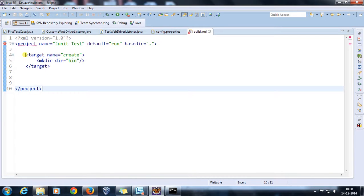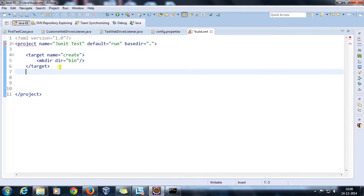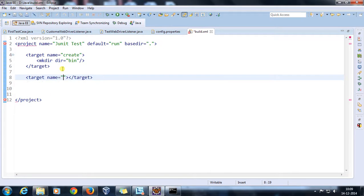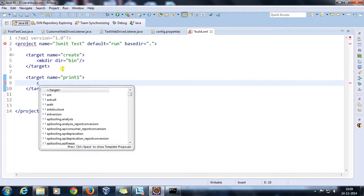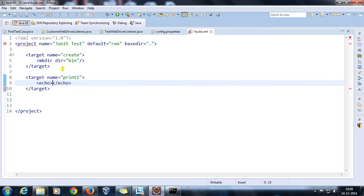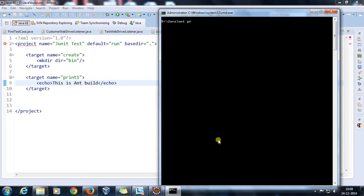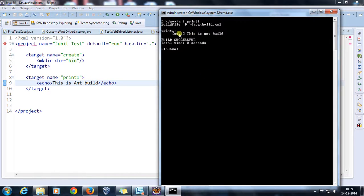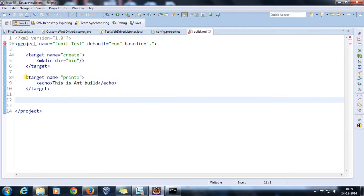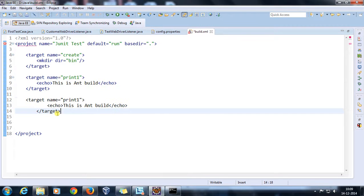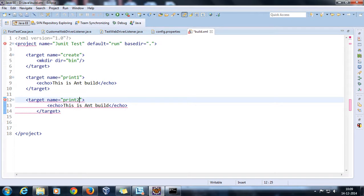Now let's say I want to print something at the console. I'll create a target and call it 'print1'. In order to print something at the command prompt, you use the echo tag and specify the string you want to print — for example, 'this is Ant build'. Let me create one more target similar to this called 'print2'.